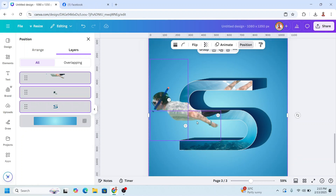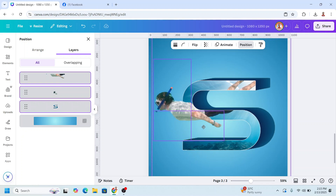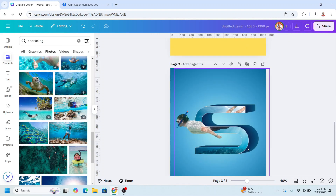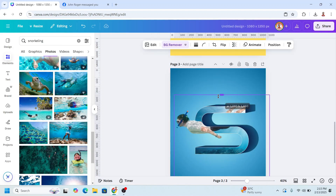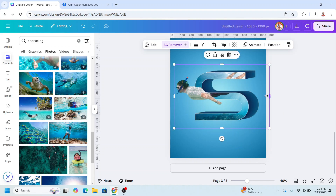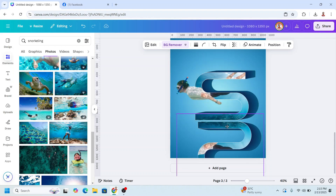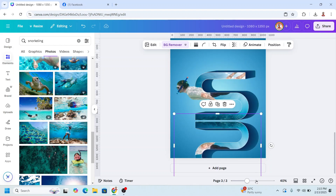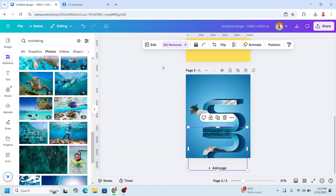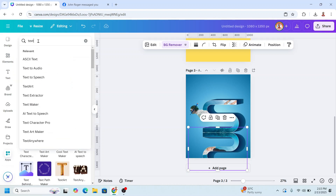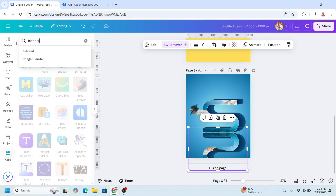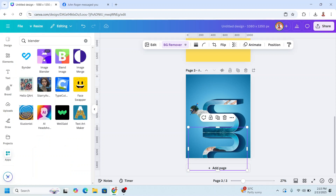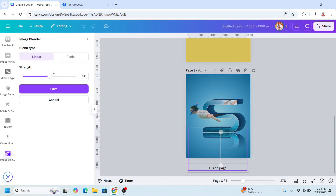Select these three elements and slide to the right to balance the position. Crop it, then duplicate this and flip vertical. Place it right on the bottom. Select the duplicate, go to Apps, type 'blender', press enter, and choose Image Blender. Click the button — you can adjust it but I prefer this one. Click Save.